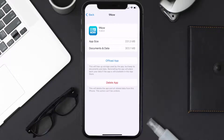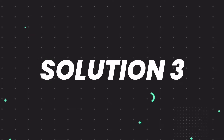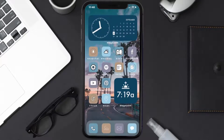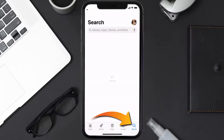This should fix the issue, but if it doesn't, then you need to completely reinstall the app. Follow the on-screen instructions to navigate to the app page, and once you're on this screen, tap on Delete App to uninstall it from your device.